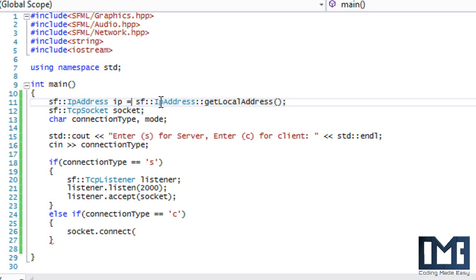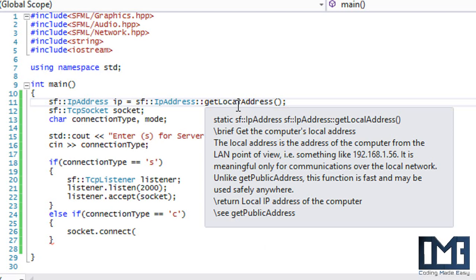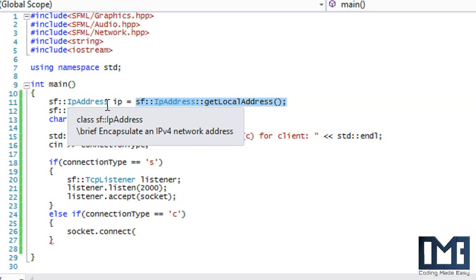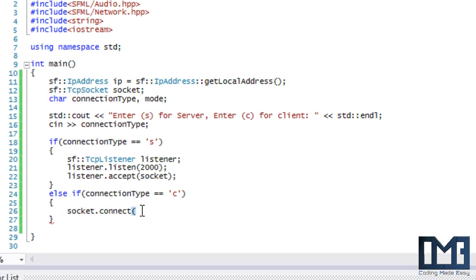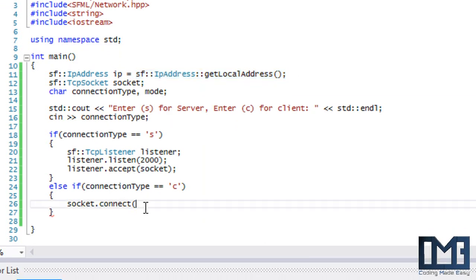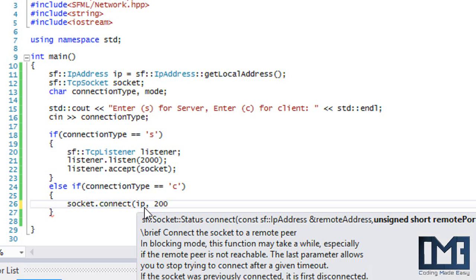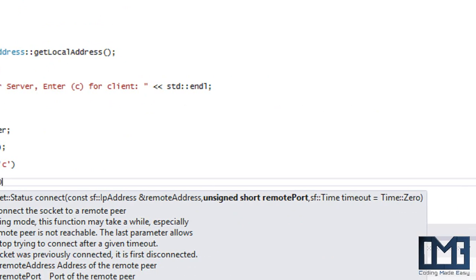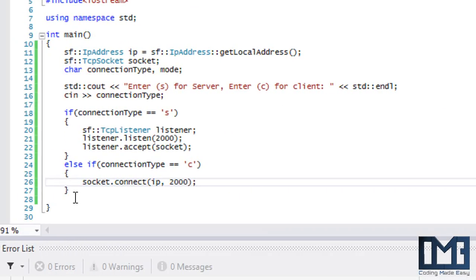The public address is what you'd see on a site like whatismyip.org — that's the network-facing address. Since I'm running this on the same computer, the local address is fine. We pass our ip variable and try to connect to port 2000. There's also a timeout parameter for how long to wait before timing out, but that's optional.